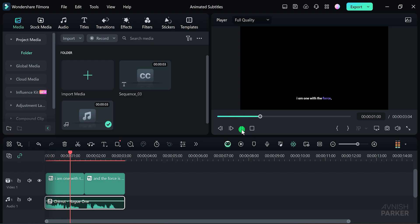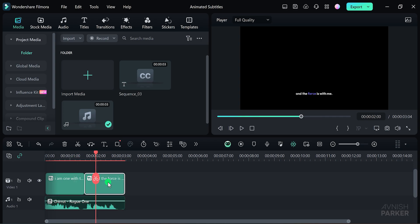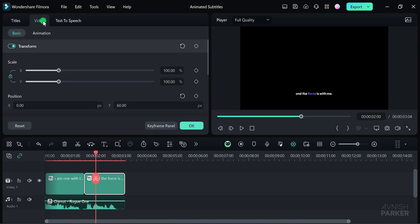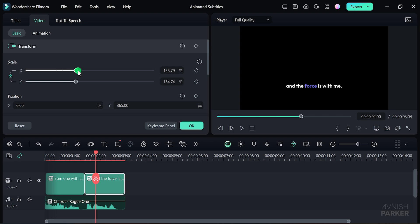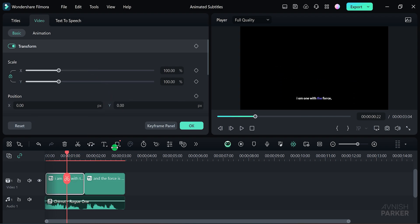I am one with the force, and the force is with me. Now select your subtitle layer and click on the settings icon. From here, you can adjust the position and scale of your subtitles. Let's position the subtitles right in the center of the screen to keep them in focus. I'll apply the same settings for the first subtitle to ensure consistency.